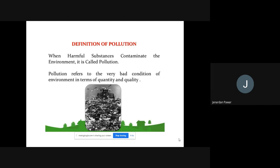Pollution is not something different that God has made — we have made pollution. Pollution refers to the very bad condition of the environment in terms of quantity and quality. So we have two definitions: definition one — when harmful substances or pollutants are involved in the environment it is called pollution; definition two — pollution refers to the very bad condition of the environment in terms of quantity and quality.